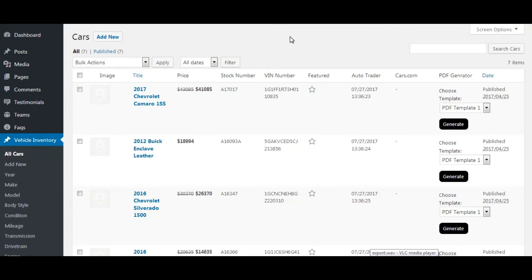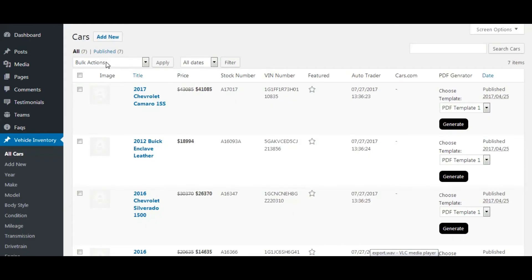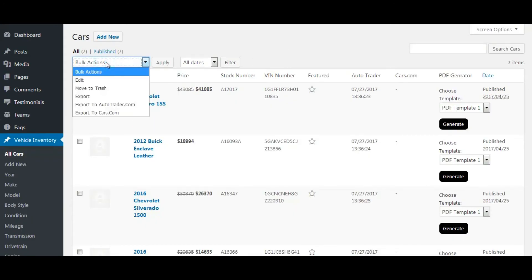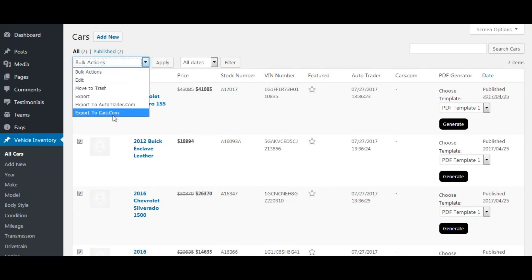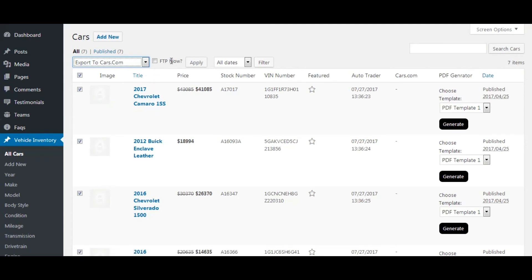Let's now perform car export for cars.com. For this, select all cars, then select export to cars.com from the dropdown. Let's leave this checkbox unchecked — we will send the exported file from the export log instead.